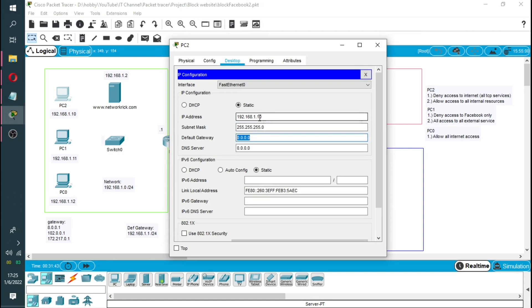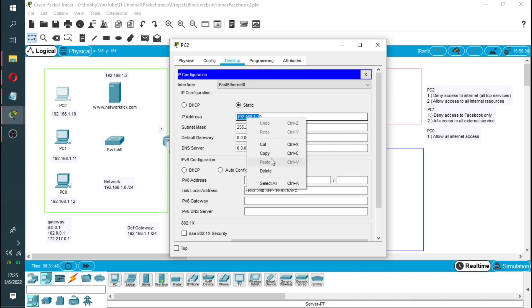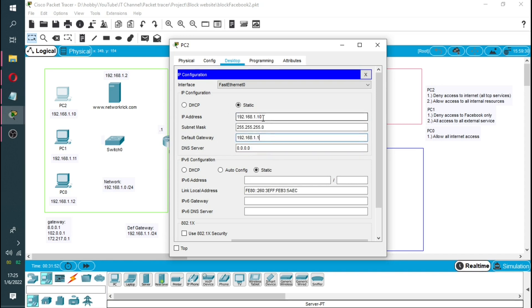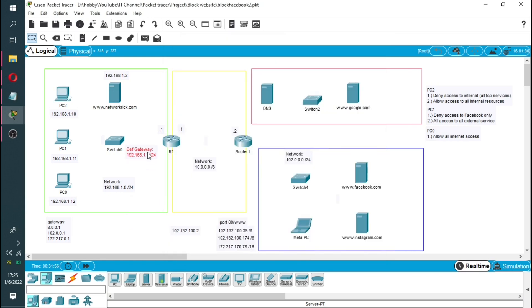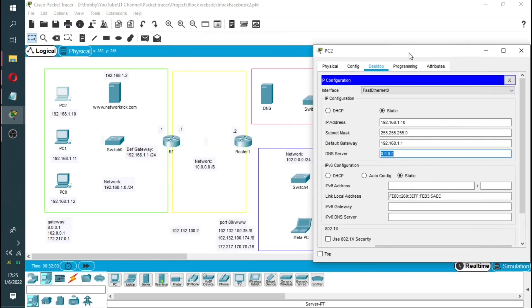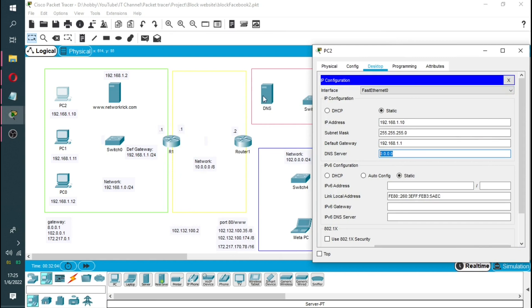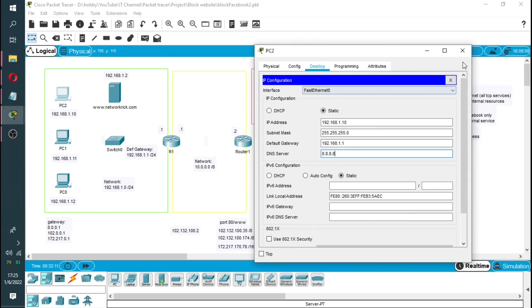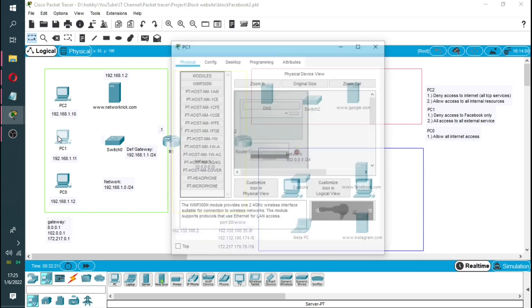Default gateway will be the same network as the IP address but it's the first IP address. We did say the default gateway will be dot one. Now the DNS server which is this one, we are going to give it an IP address of 8.8.8.8, that's what I choose. We will save this information.